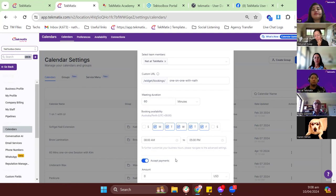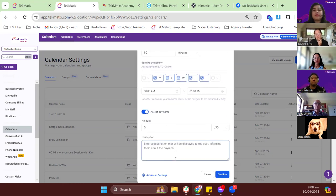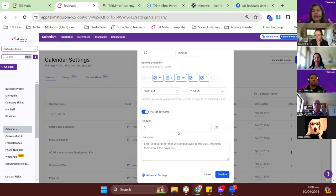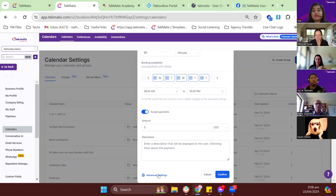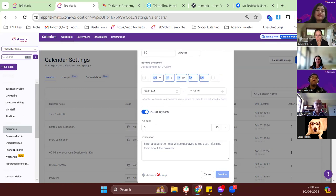Then we go to availability and accept payments, because this exact enhancement is applicable for paid calendars. You can see options for partial payments, but you need to go to advanced settings to fully set it up. So just click on advanced settings.